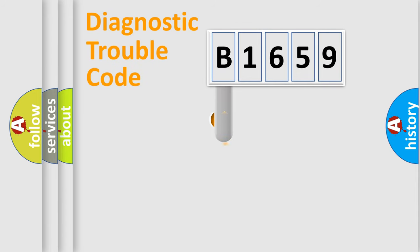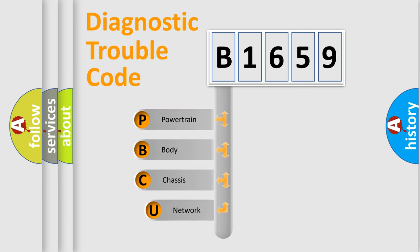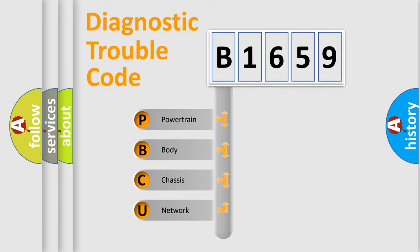First, let's look at the history of diagnostic fault code composition according to the OBD2 protocol, which is unified for all automakers since 2000. We divide the electric system of automobile into four basic units.